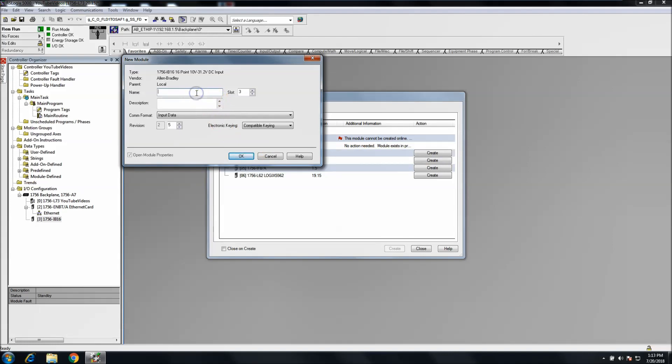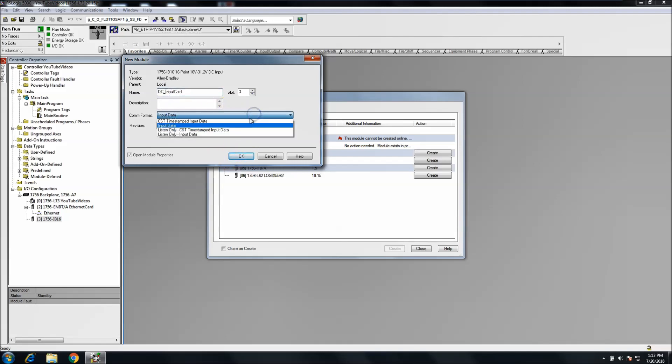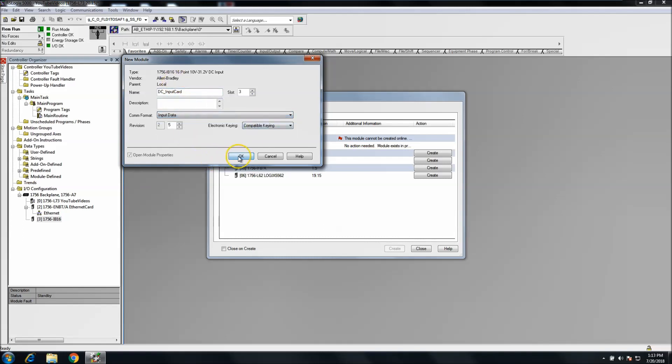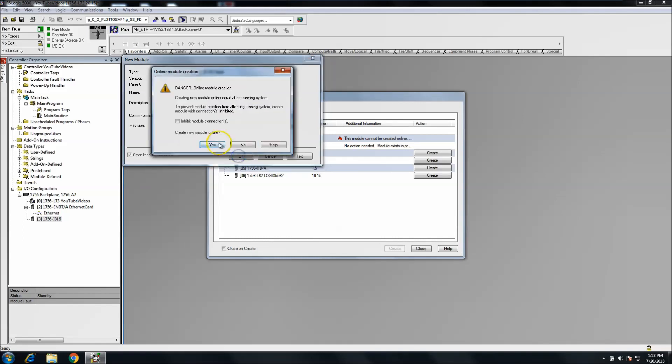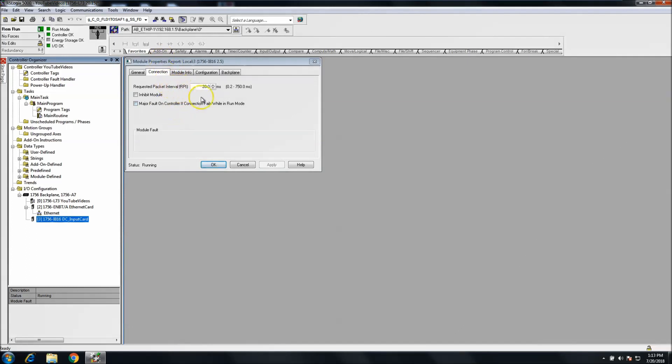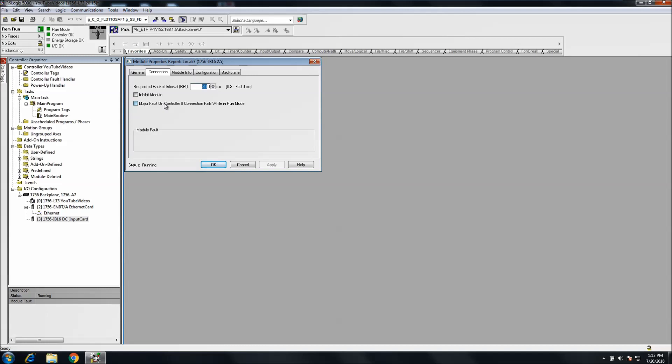Now we're going to do our input card, this is our DC input card. You can select the formats that you want depending on what card and firmware you have. In this case, we're just going to go with generic. You can put your RPIs, your requested packet intervals, basically your timing of your IO talking between the backplane. If you have real fast IO, you can shrink it down anywhere between 0.2 to 75, or basically three quarters of a second.